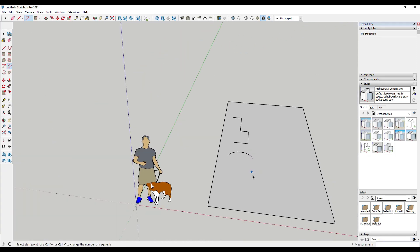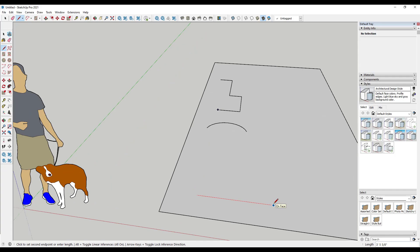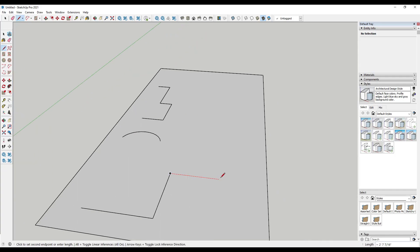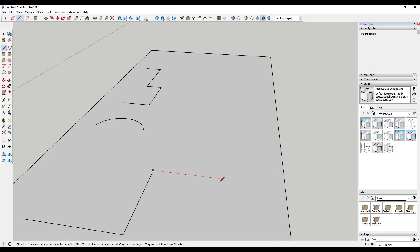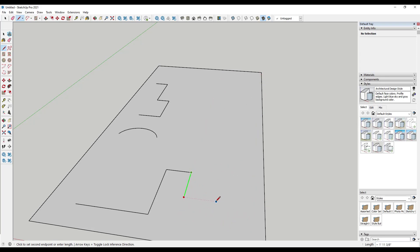The second thing you can pay attention to — if you're not drawing with curves — is using line inferences to make sure you're drawing on a surface. As long as I'm drawing along the red or green directions, I can know that I'm drawing on a surface. If I hold the Shift key to lock a direction, I can move my mouse to inference to a certain point and know that what I'm drawing is flat.